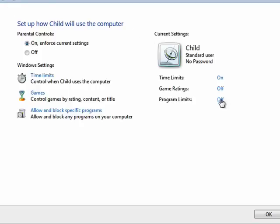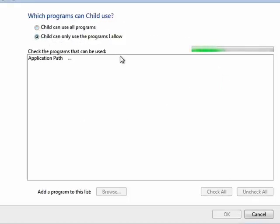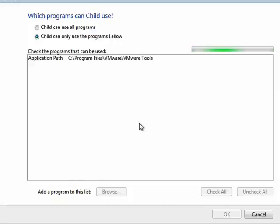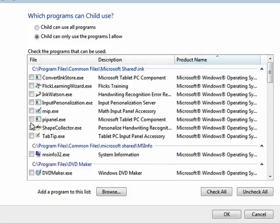Program limits? On or off? Child can use all programs. Child can only use the programs I allow. If you select that, then it will scan your computer, pull up a list of programs, and you can personally select each program that you want your child to be able to use.